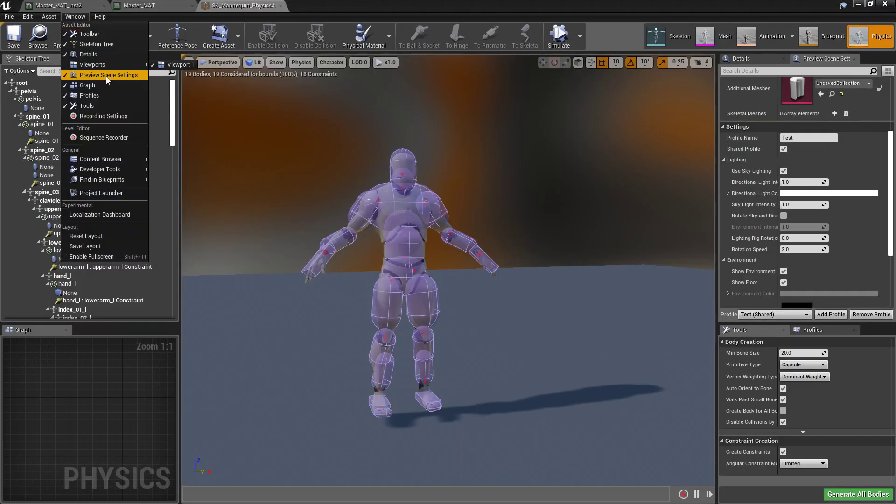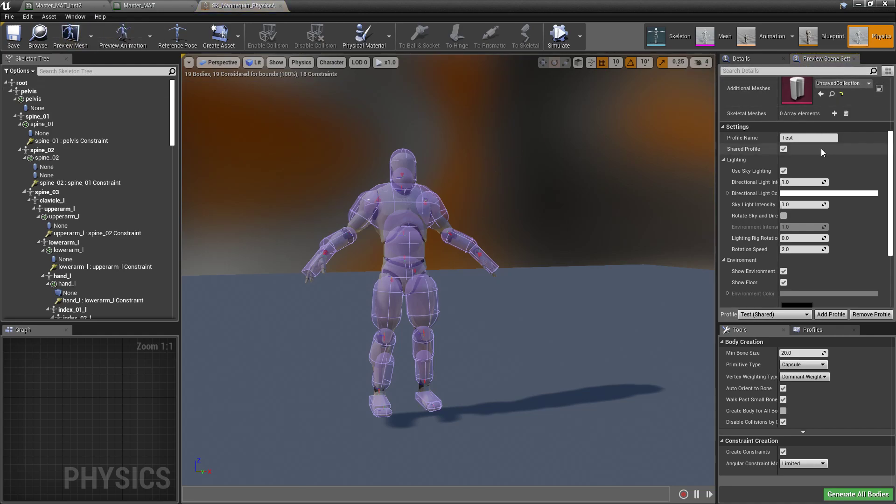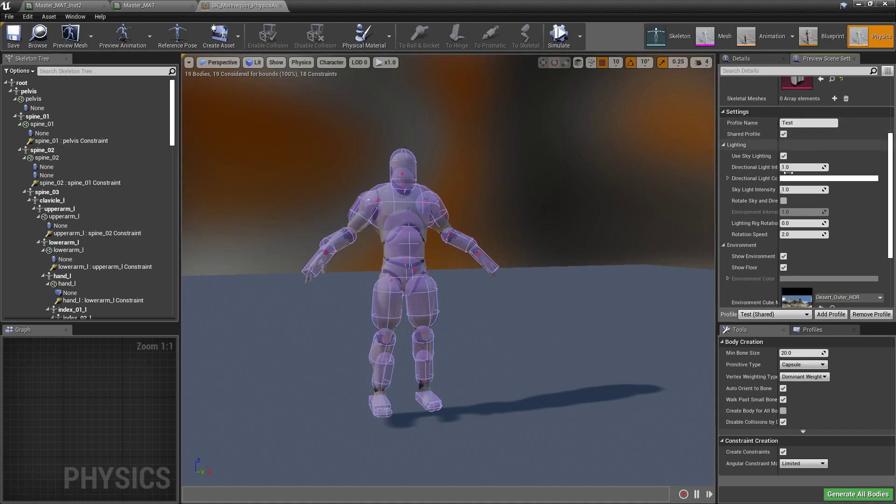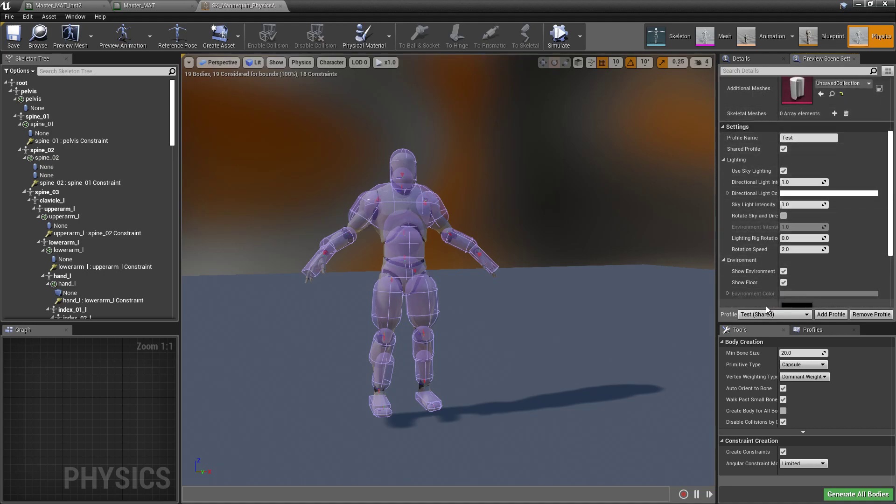if we go to Window, just the same Preview Scene Settings, it's going to get docked, mine got docked over here on the side. But what you'll notice is that we can do the same thing. We have our settings, this is set to test shared, which is the one we just made.